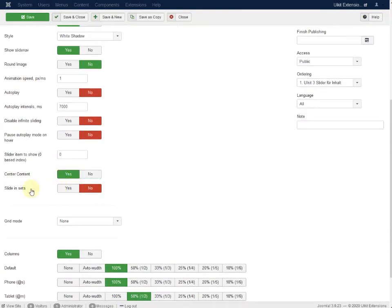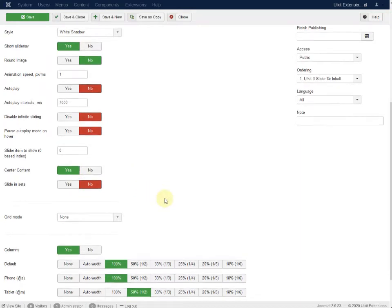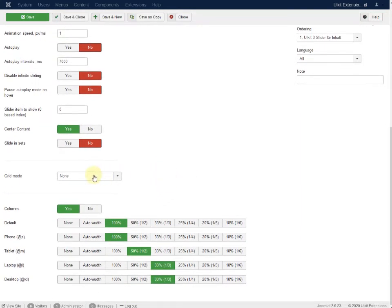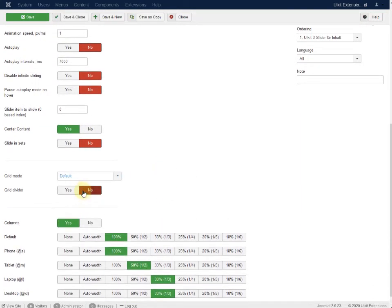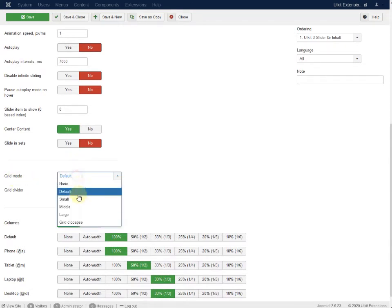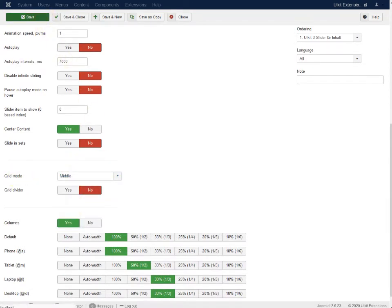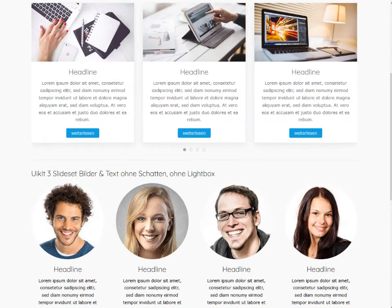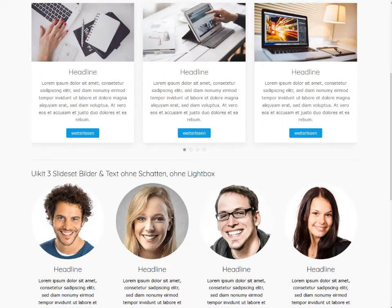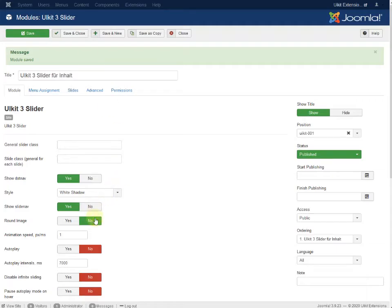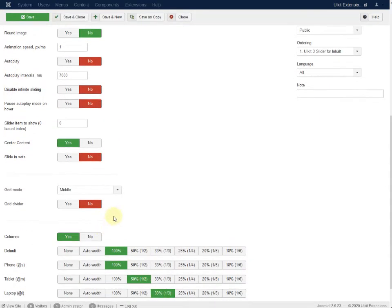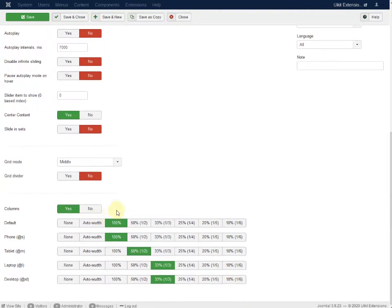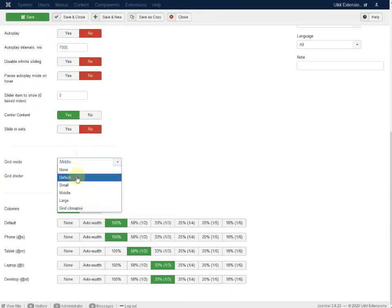And slider in sets. That means it will show three or four or five. But the more important thing is the grid mode. It's default. That means we can make it very large. You see that's the grid mode here. And you can set it to default.